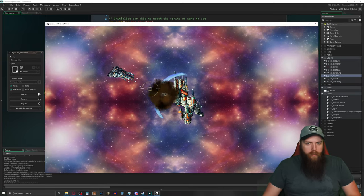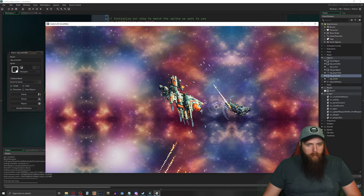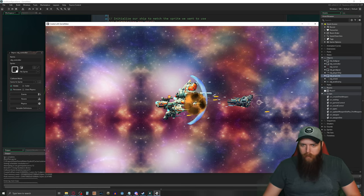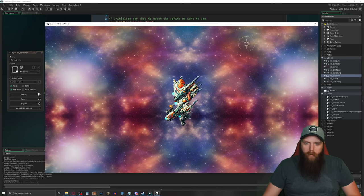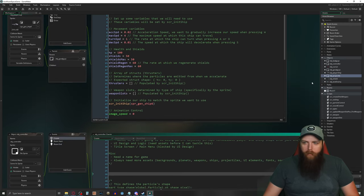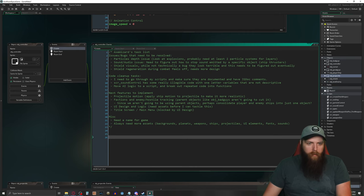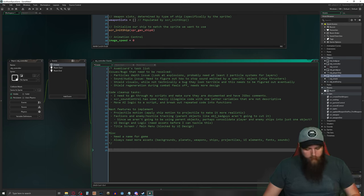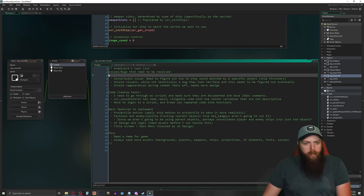There we go — explosions appear on top even when I'm accelerating, and missile particles don't look weird at all. That's working correctly. Let me clean up the create event in the controller since we're not really creating anything there anymore, and mark the particle depth issue as resolved on our task list.